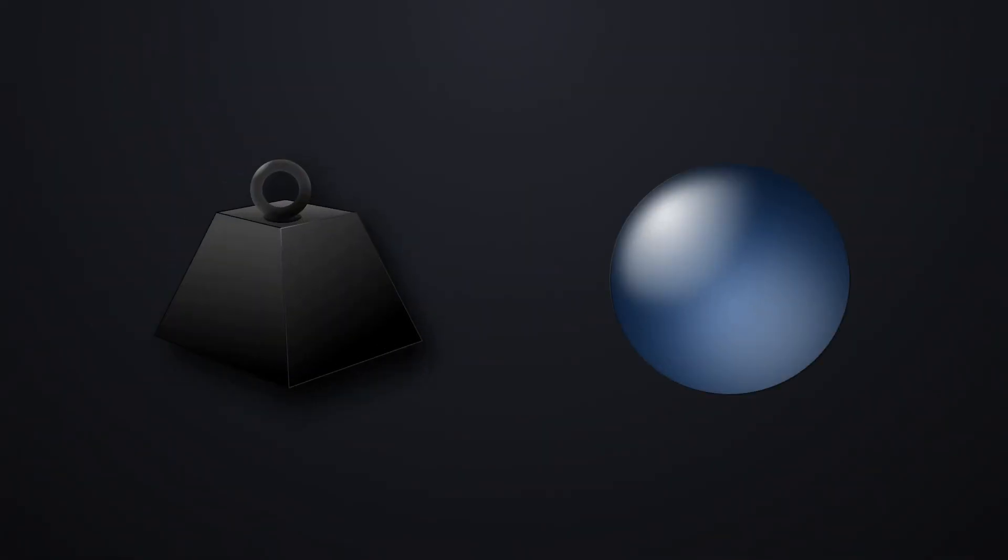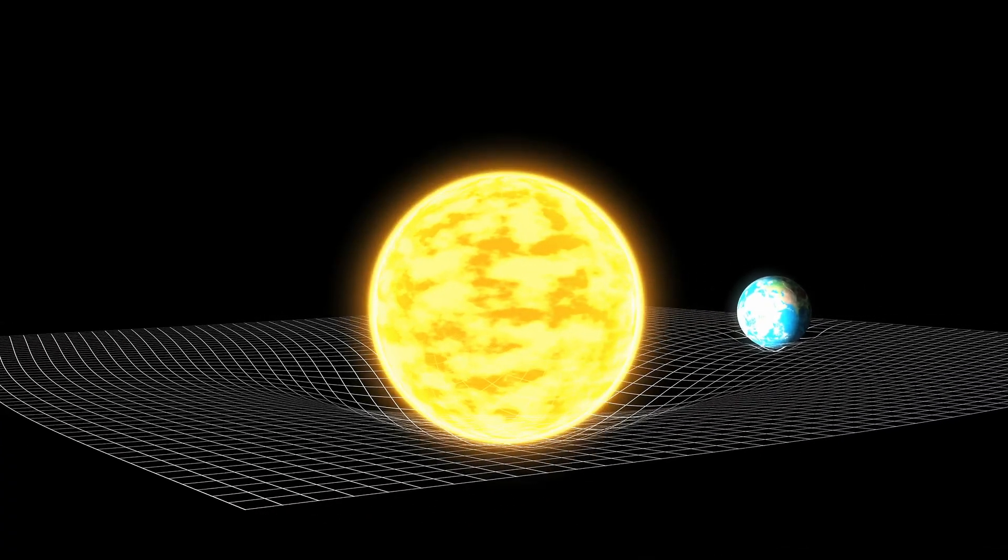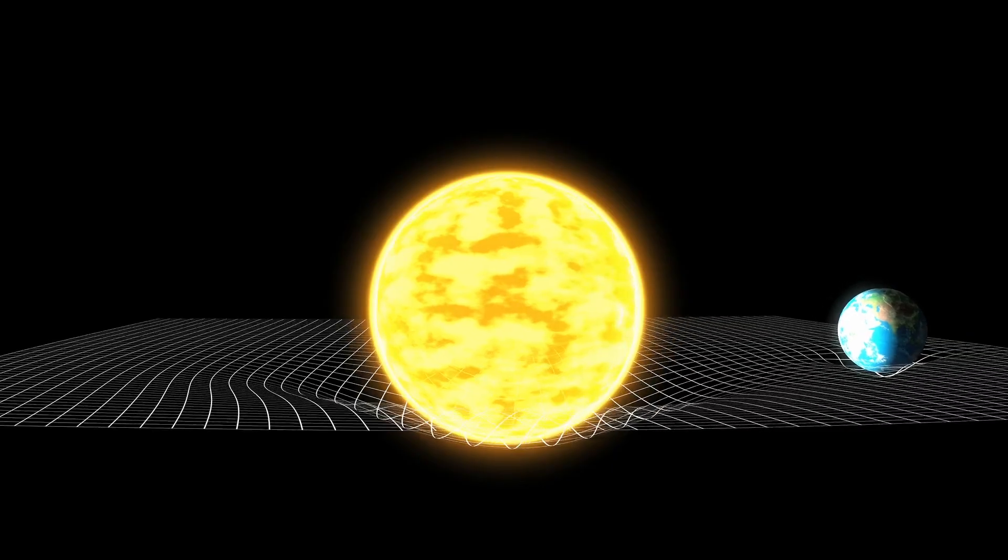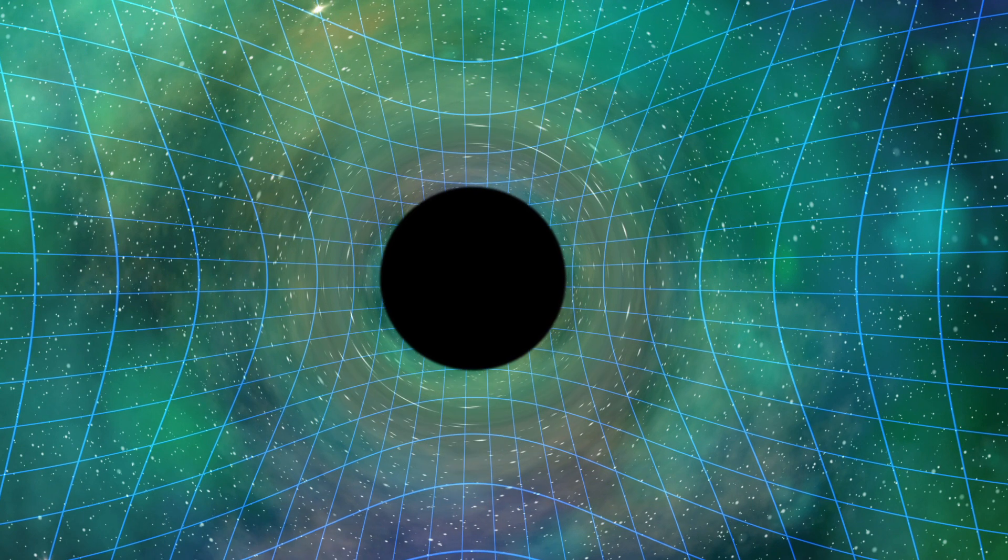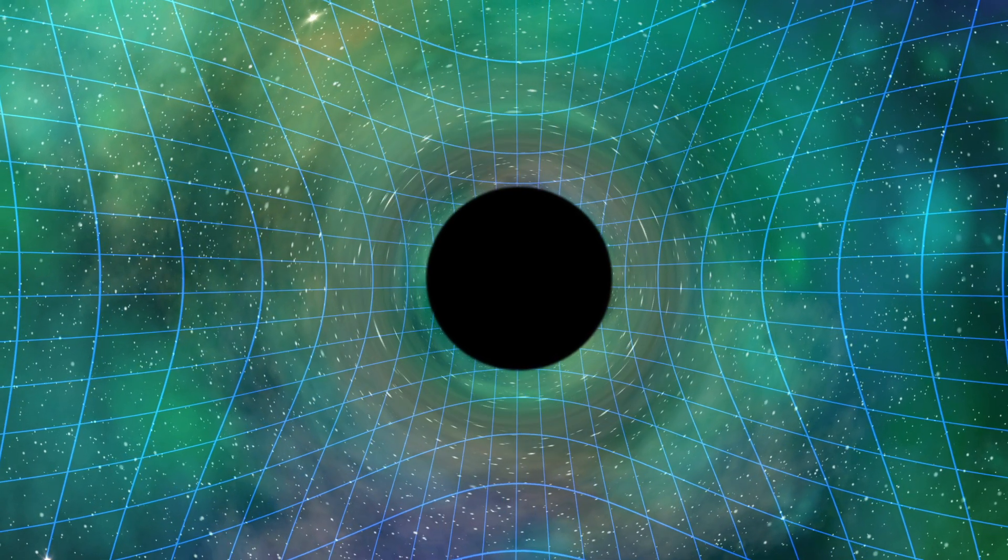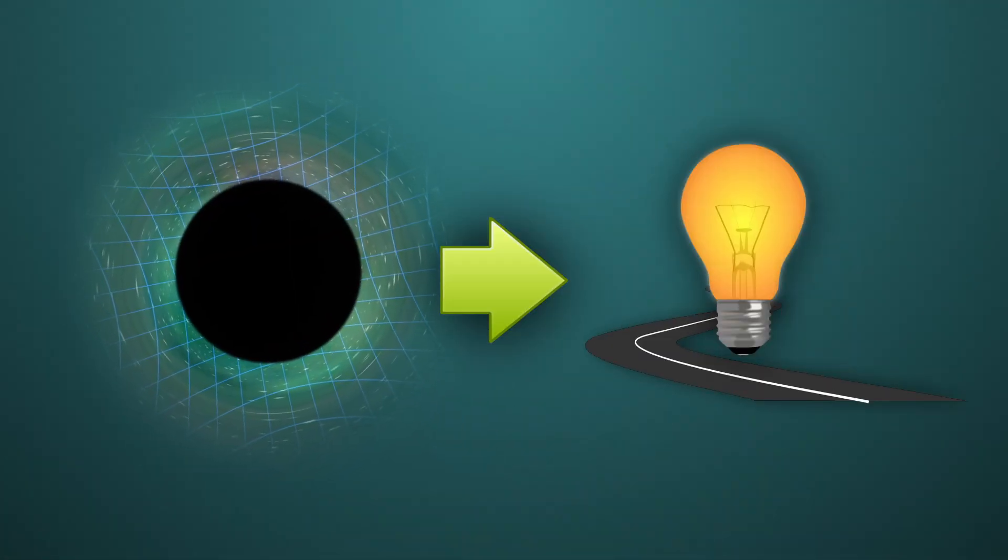All objects, with or without mass, warp the very fabric of the universe, which is known as space-time. As black holes have such enormous masses, they distort space-time substantially enough that they are able to noticeably alter the path of light.